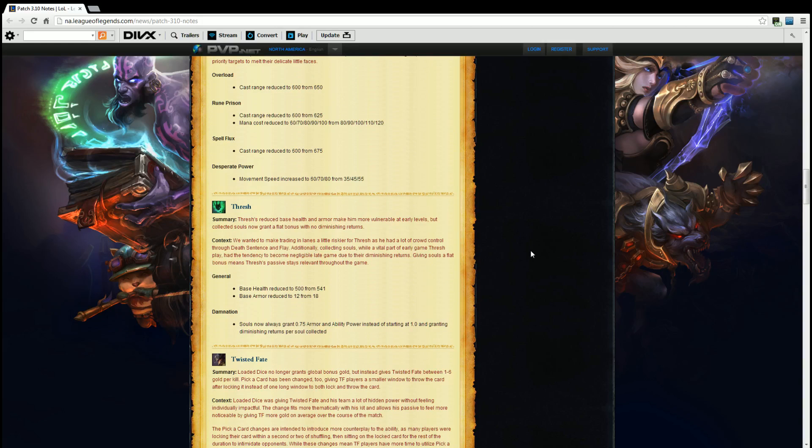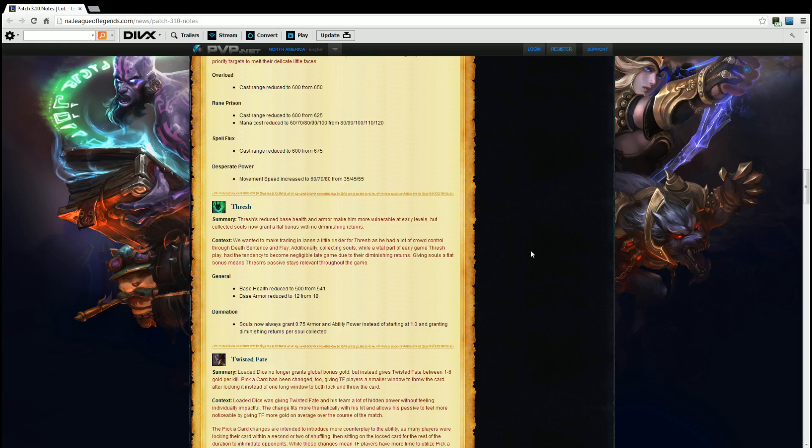Thresh. Summary. Thresh's reduced base health and armor make him more vulnerable at early levels, but collecting souls now grant a flat bonus with no diminishing returns. Context. We wanted to make trading in lanes a little riskier for Thresh as he had a lot of crowd control through Death Sentence and Flay. Additionally, collecting souls were a vital part of early game Thresh play and had the tendency to become negligible late game due to their diminishing returns. Giving souls a flat bonus means Thresh's passive stays relevant throughout the game.